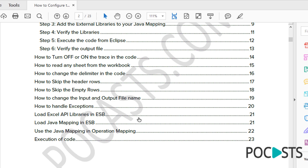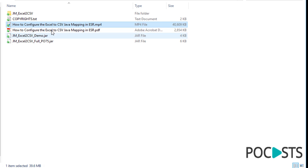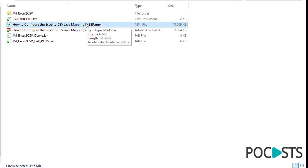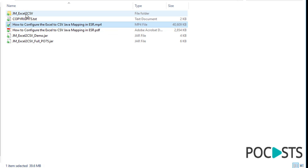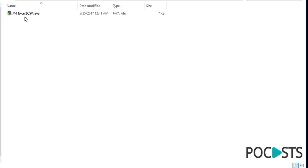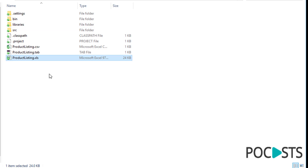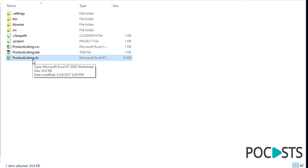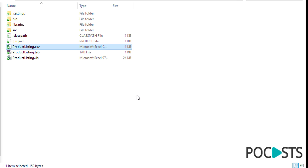The PDF shows how to use the Java mapping in operation mapping, and I will run through a sample end-to-end to show how it can be done. It also shows how to execute the code on the local Eclipse system — there is a video covering all those steps and describing the code. You can open the code to understand how to use it on Eclipse and import it into SAP. The source code is in the SRC folder, the compiled class files are in the BIN folder, and I've also included two sample output files along with the input Excel file.